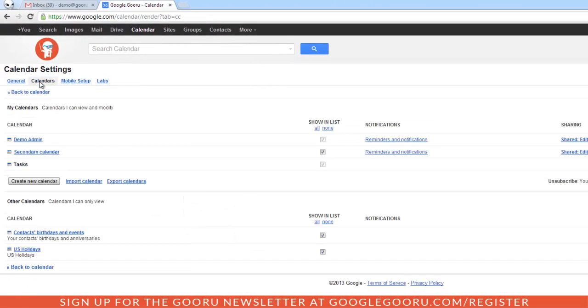From here we can see my calendar, all the calendars I own, or the ones I'm subscribed to. You can choose any of the calendars you want to have emailed to you daily.